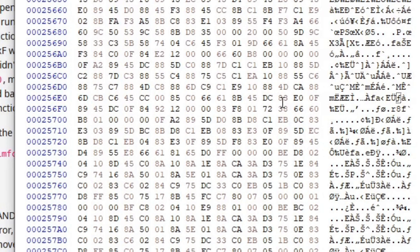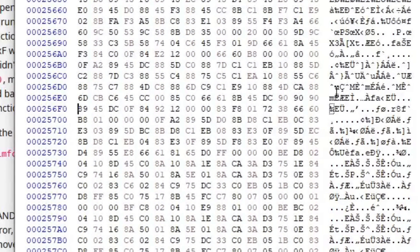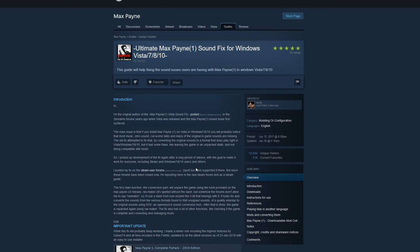So we just go in here and then we just do 90, 90, 90, and then file save. And that's it — that's all it really takes to get this up and running. You do have to download this program, edit the DLL, and you're good to go.